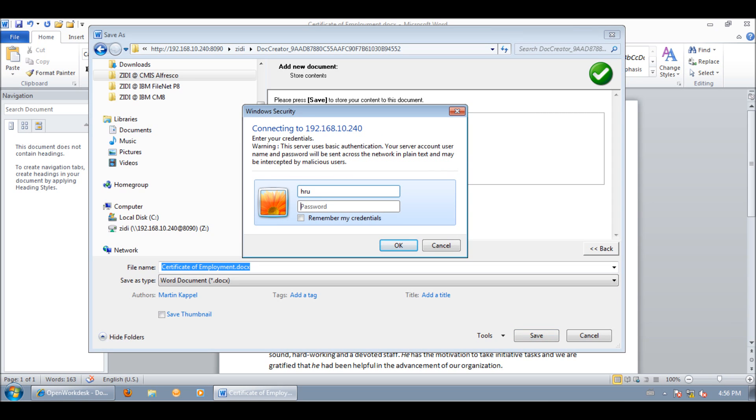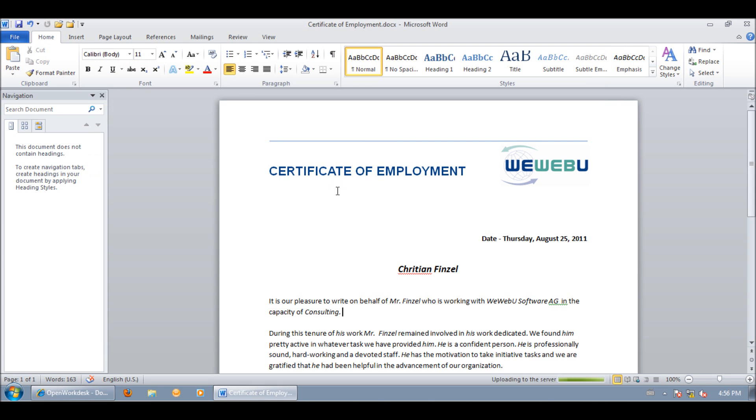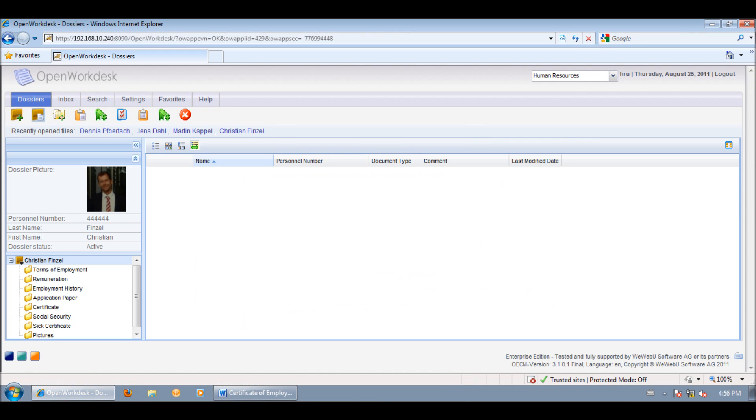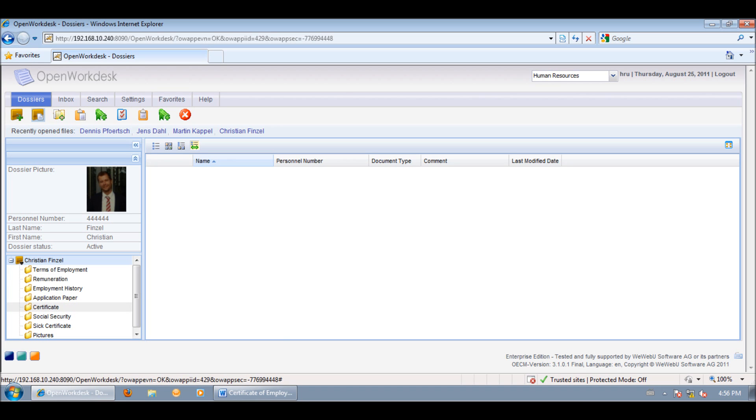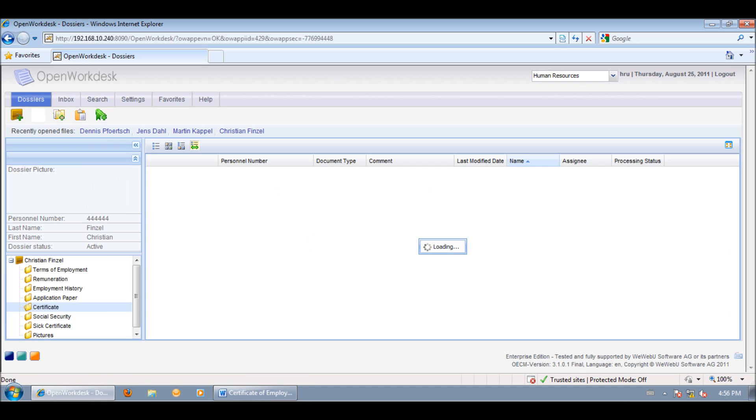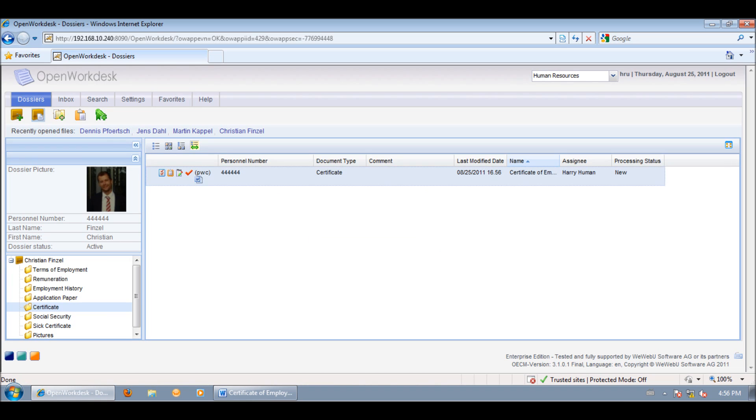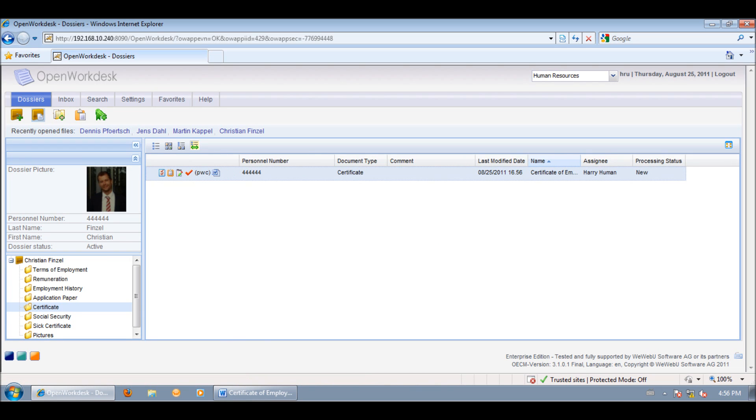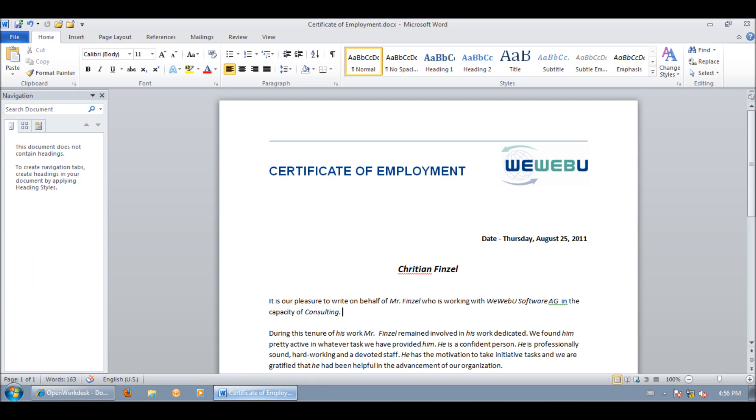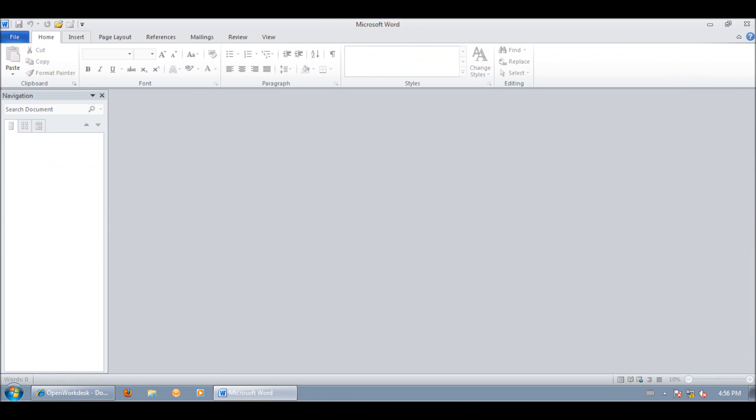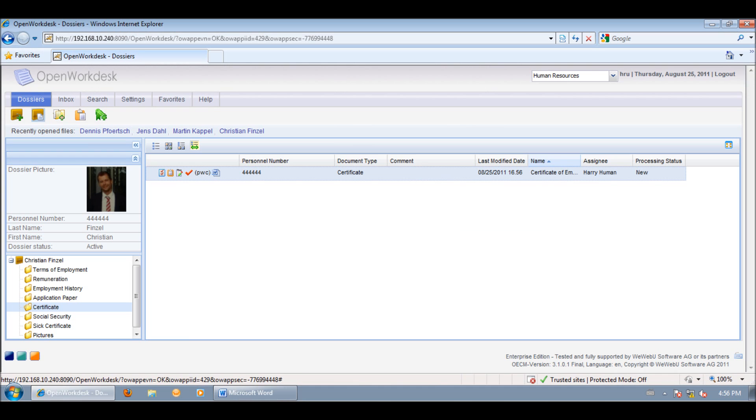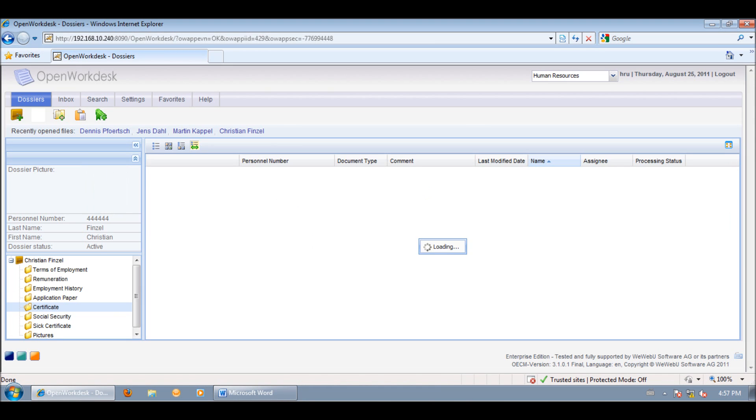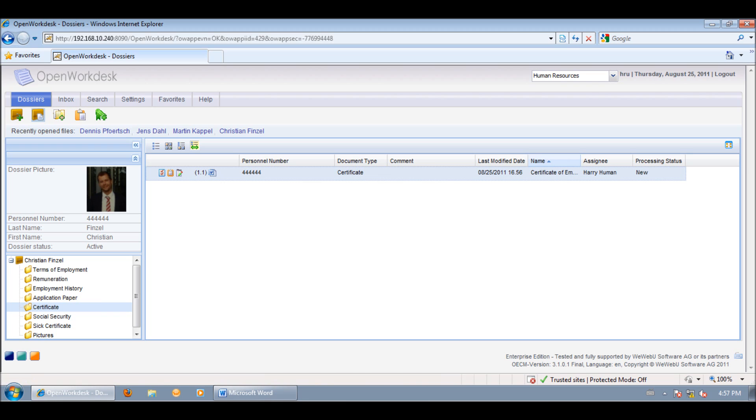Click on Finish and save. We authenticate with HarryHuman's user. If we have a look at the openworkdesk and go into the dossier of Christian in the certificate node, we can see the saved document and the check indicates that the document is still checked out.